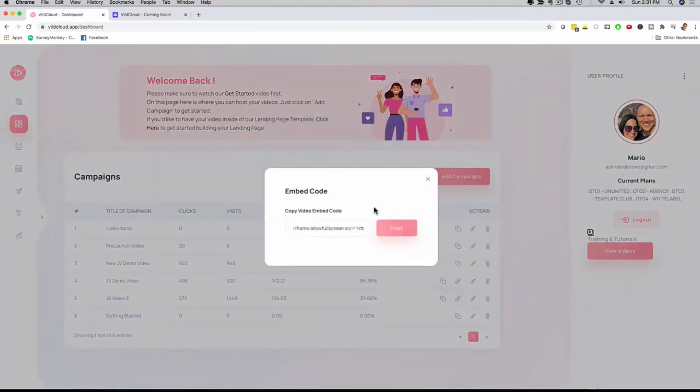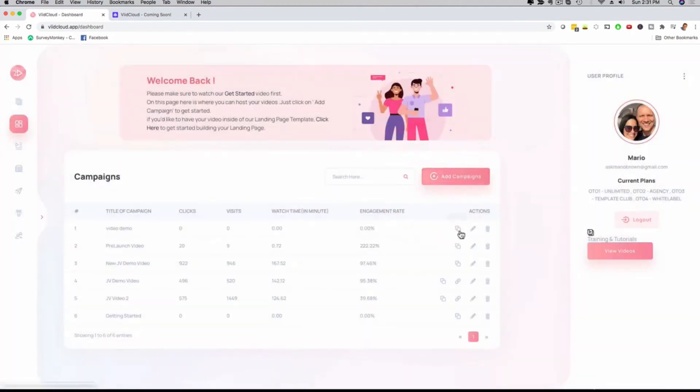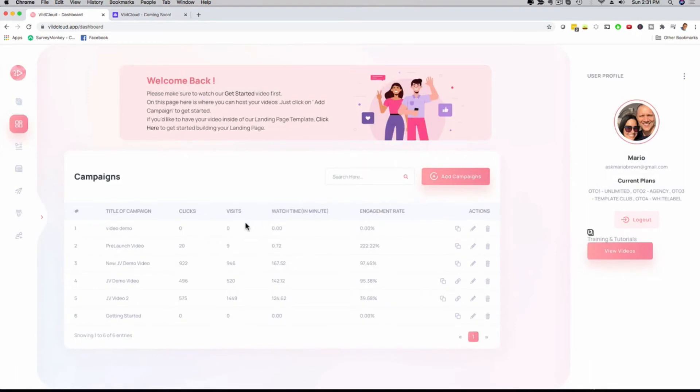where I can then grab my embed code. You have different embed code options right here. It's all mobile-friendly, mobile-optimized. I can edit the video right here, and I get my stats right here as well. Just like that,